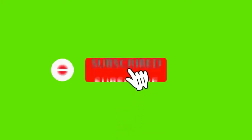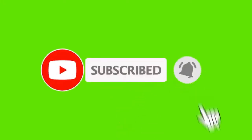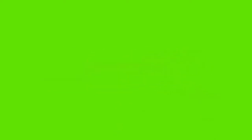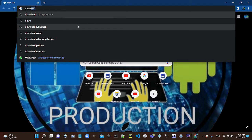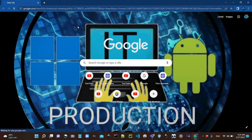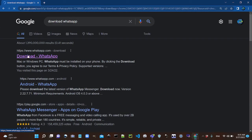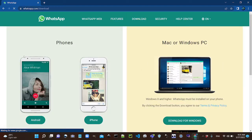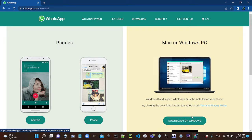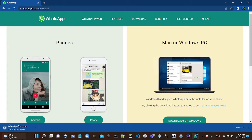Let's open Chrome. You can see that if you download WhatsApp to your website, you will download it. You will download it for Windows, so you will touch it now and you will download.